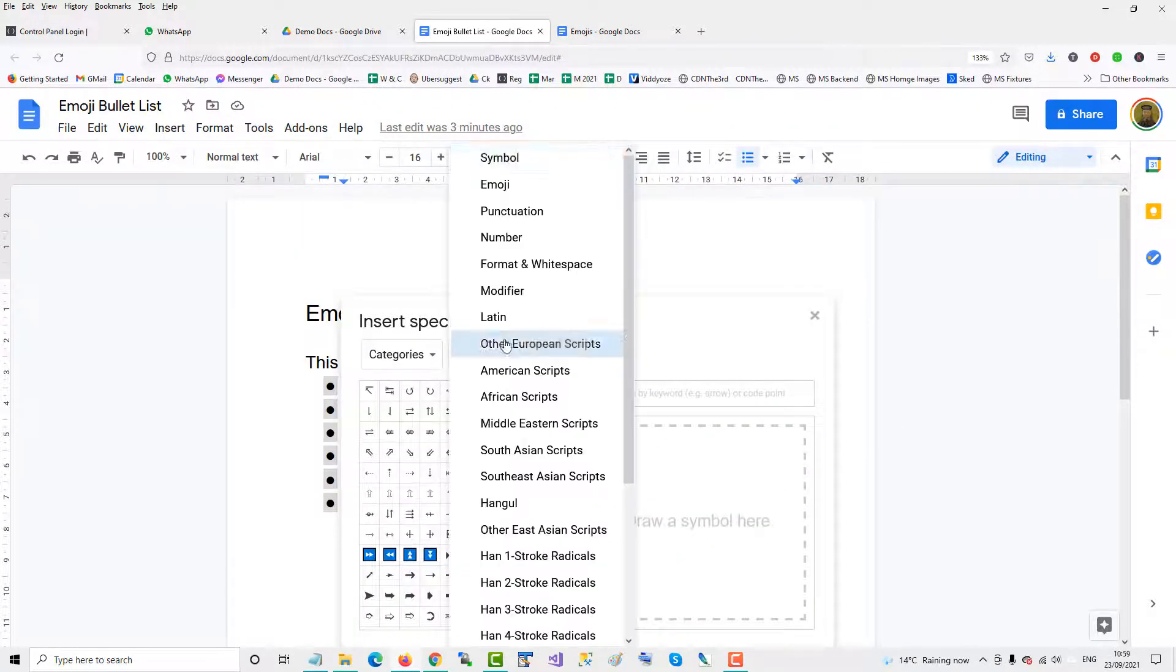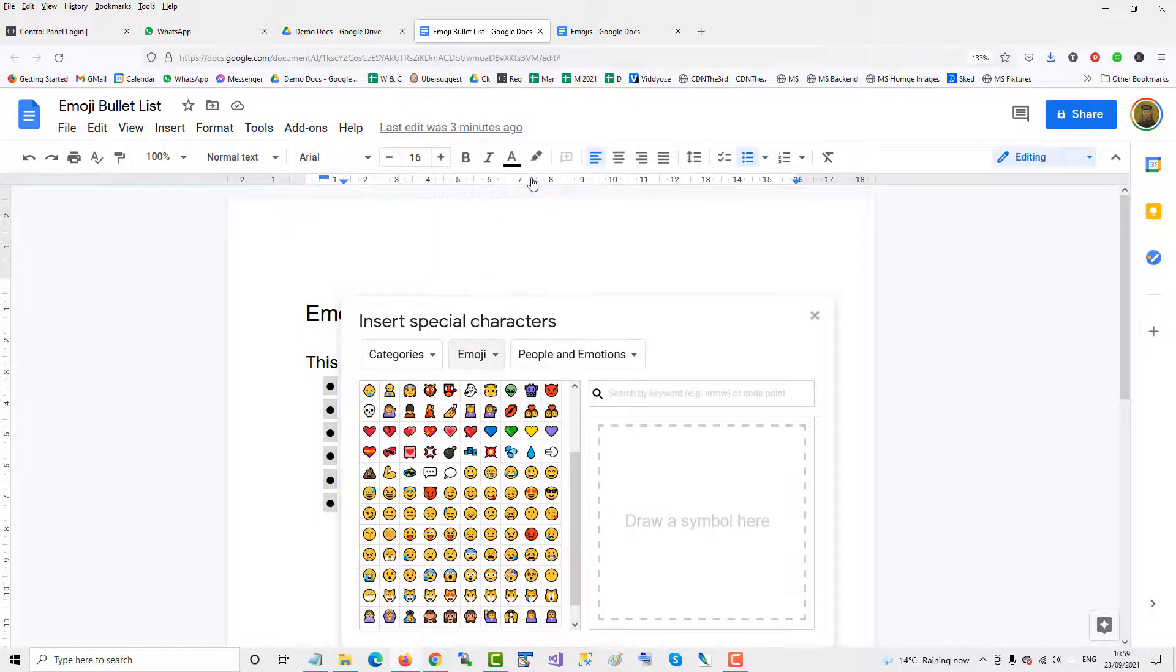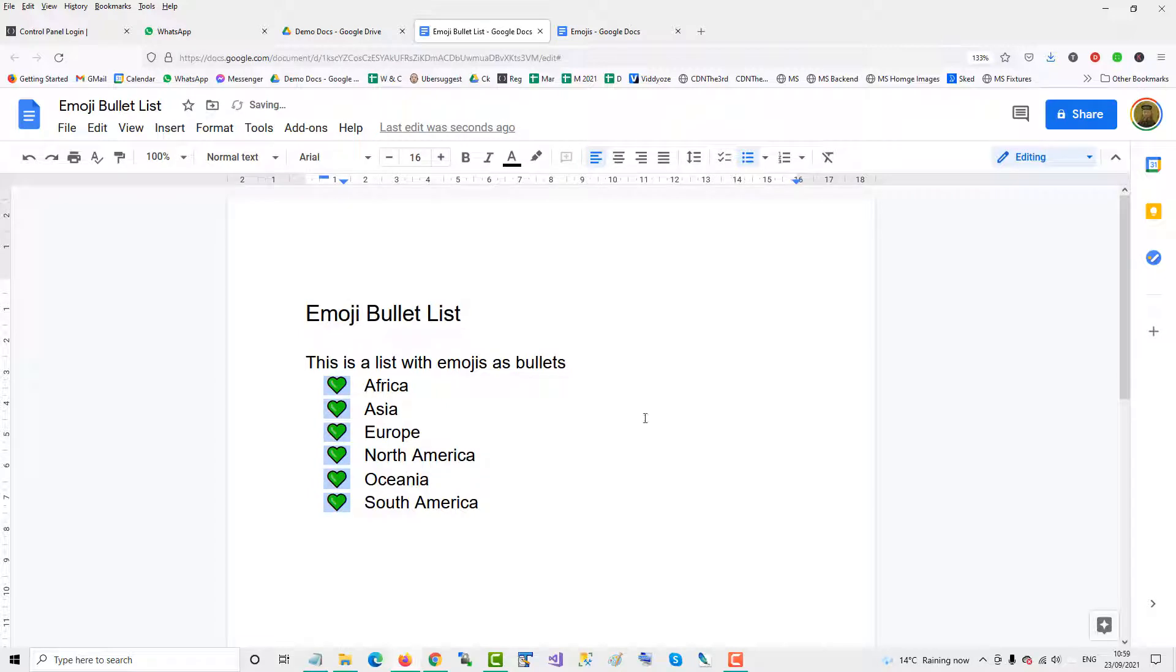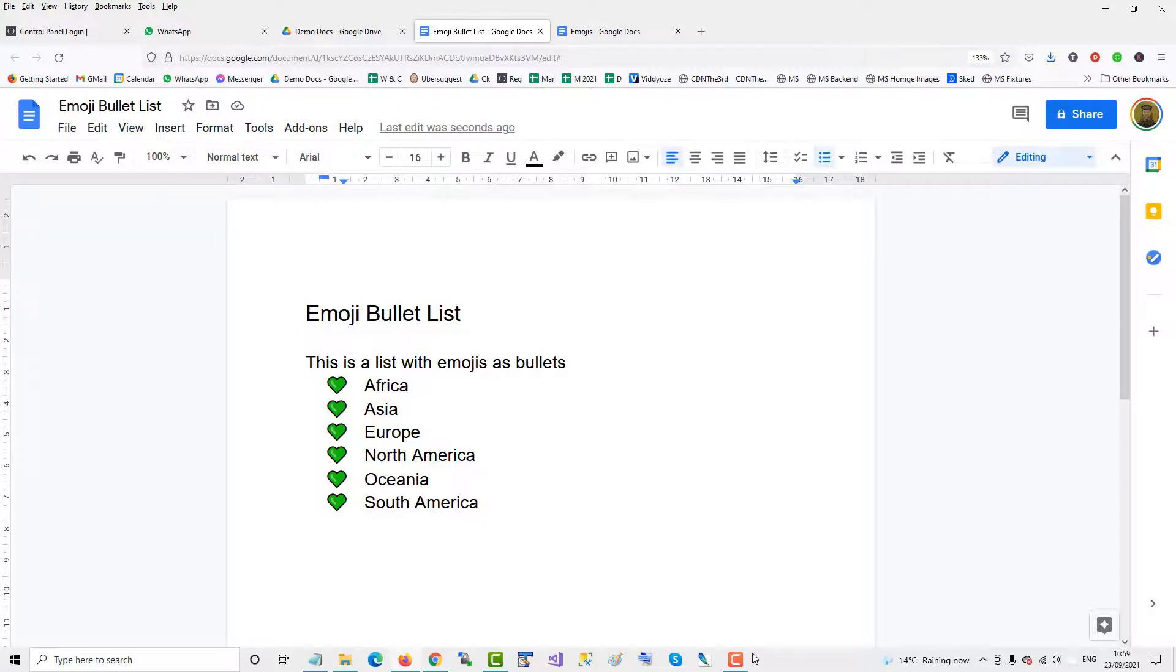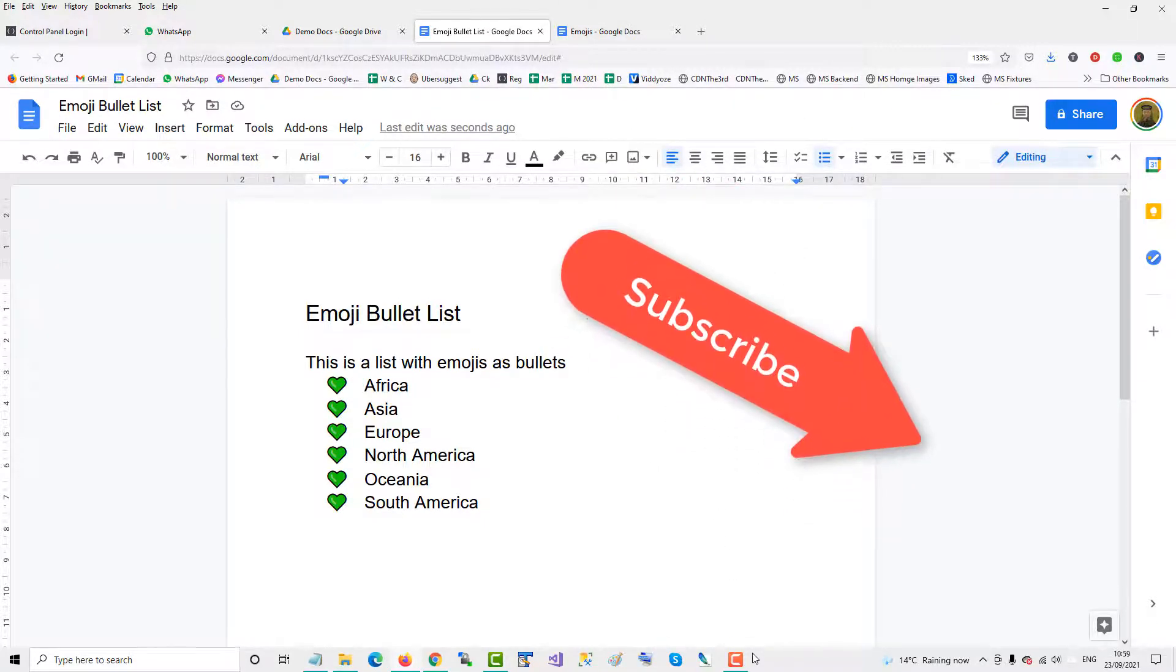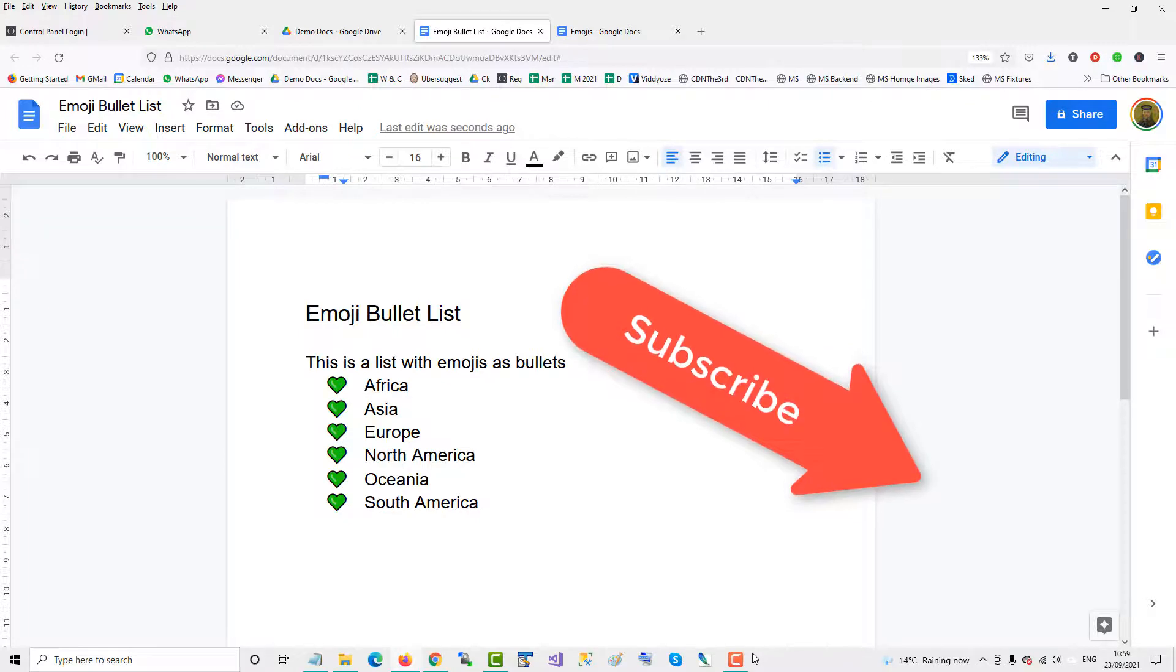on the symbol, go to emojis, and then select emoji. There you have the bulleted list with emojis—a nice bonus tip for your design. If you found this video helpful, please subscribe to support the channel. Thank you!